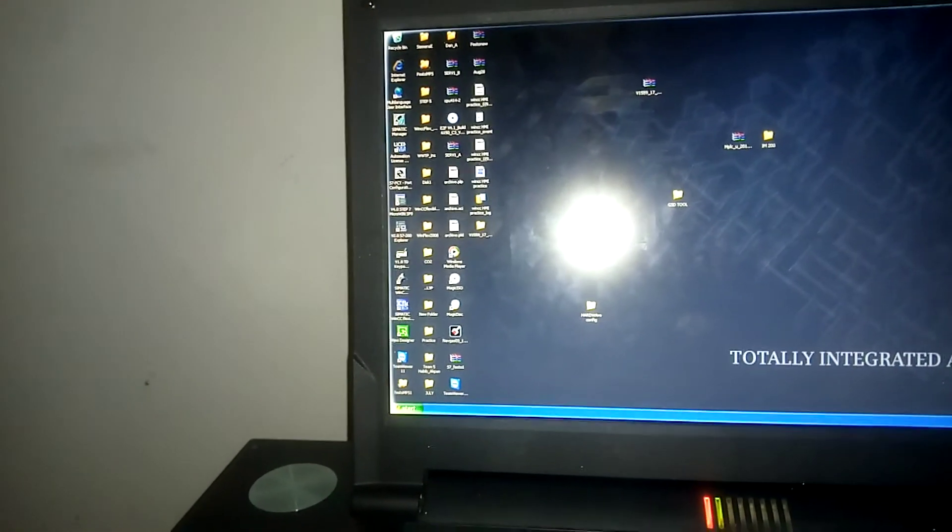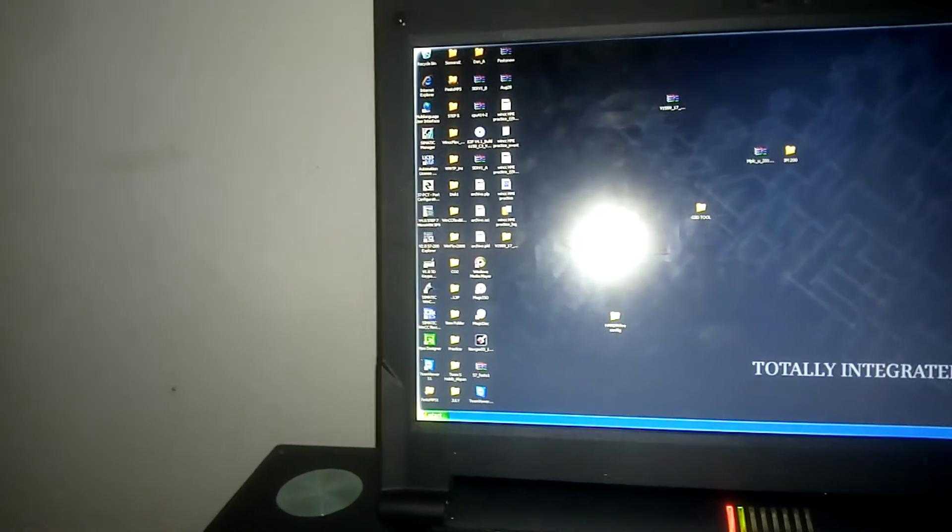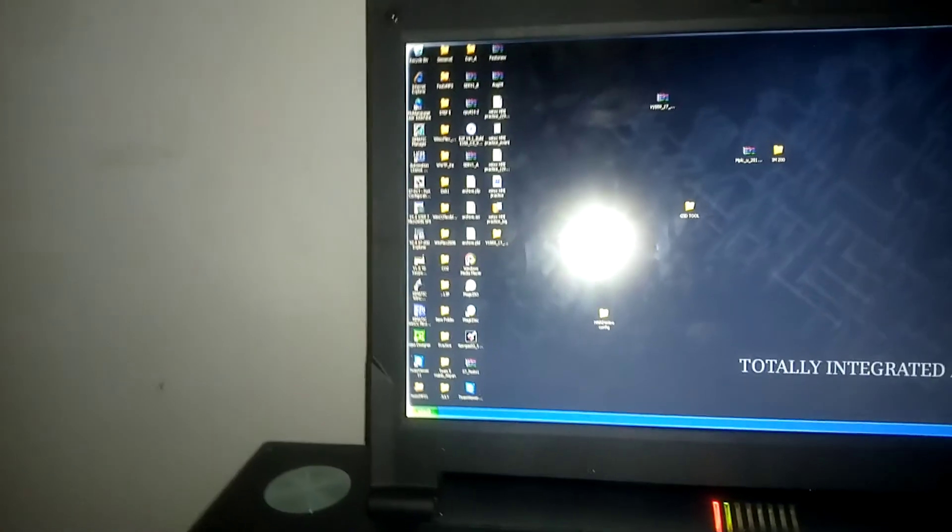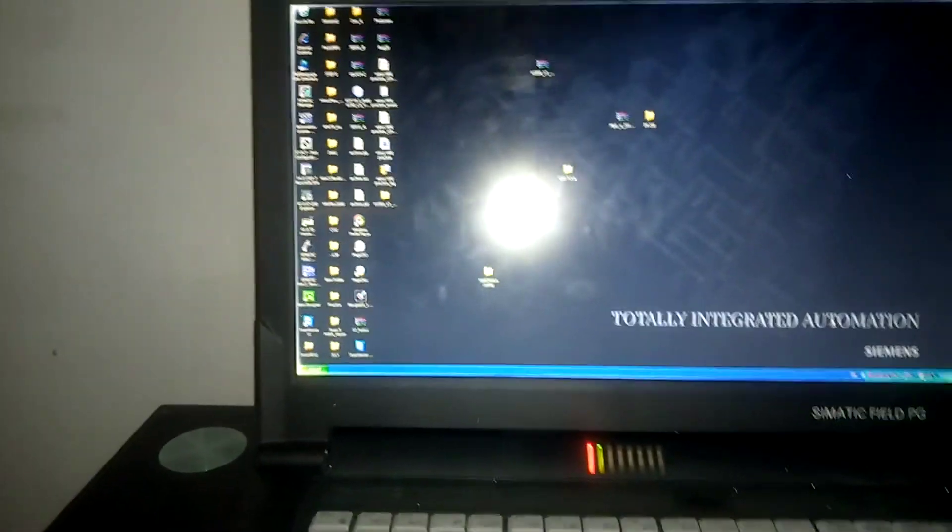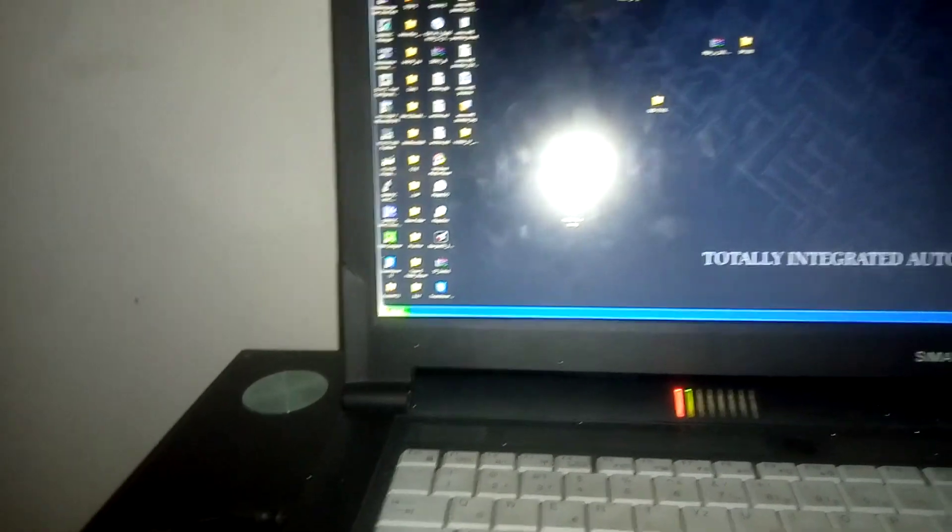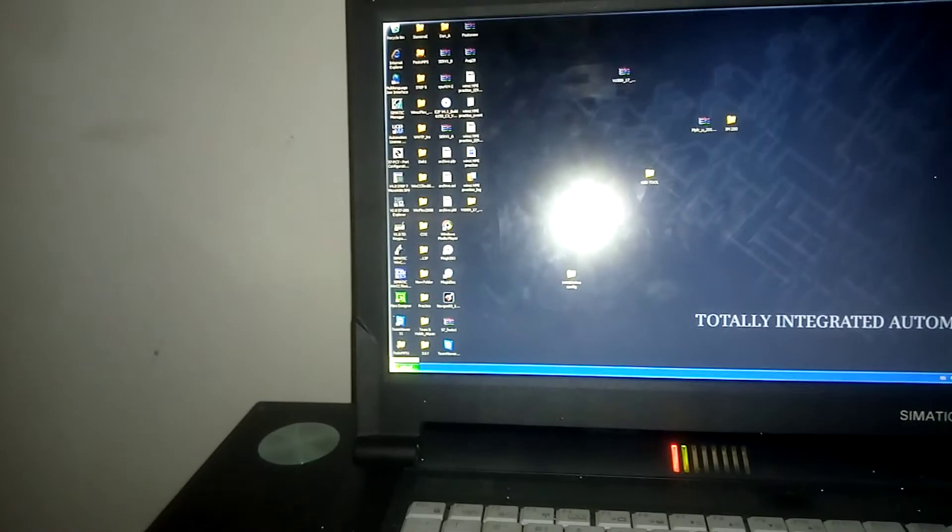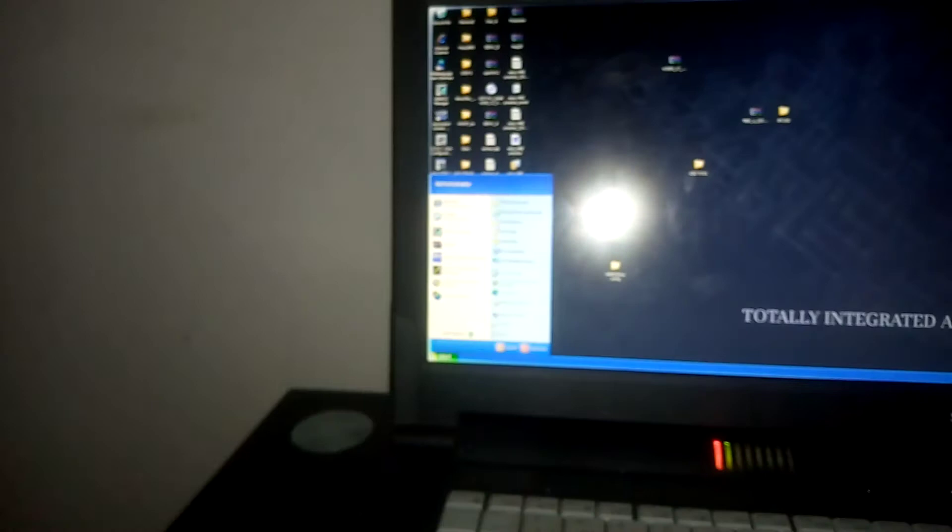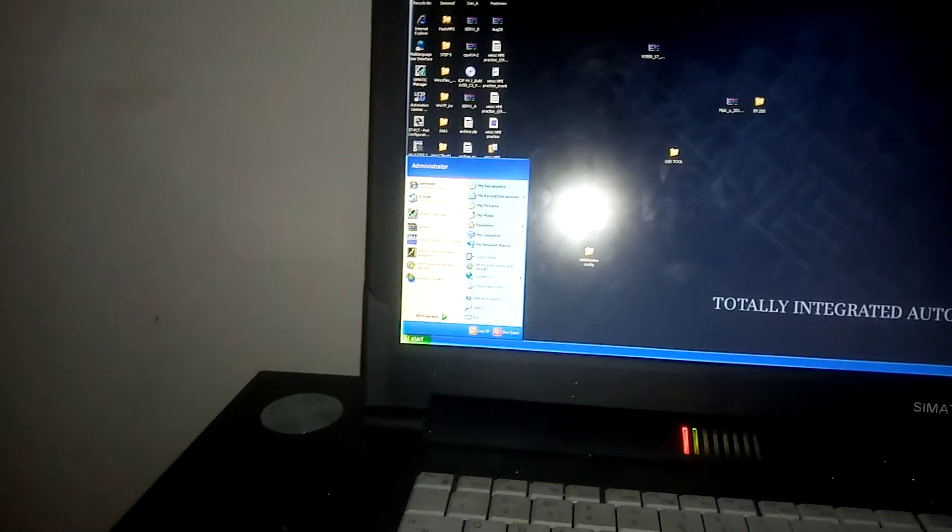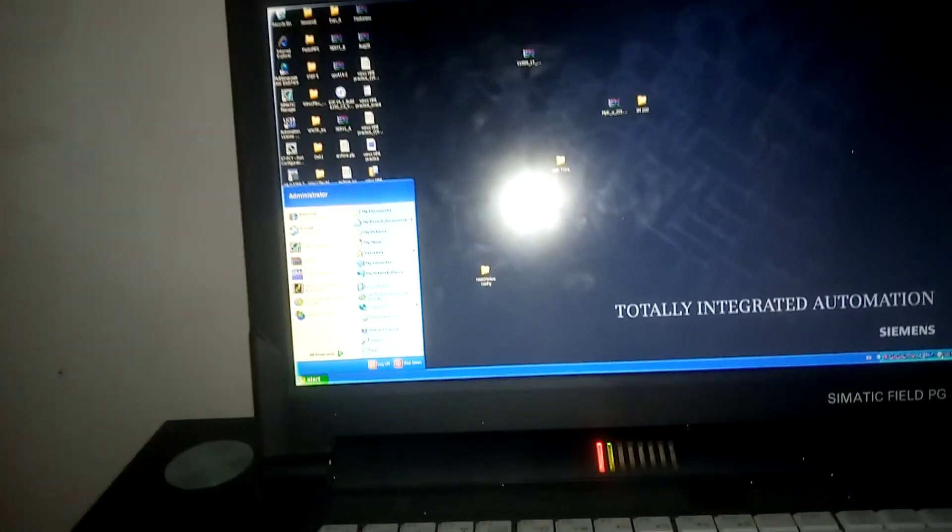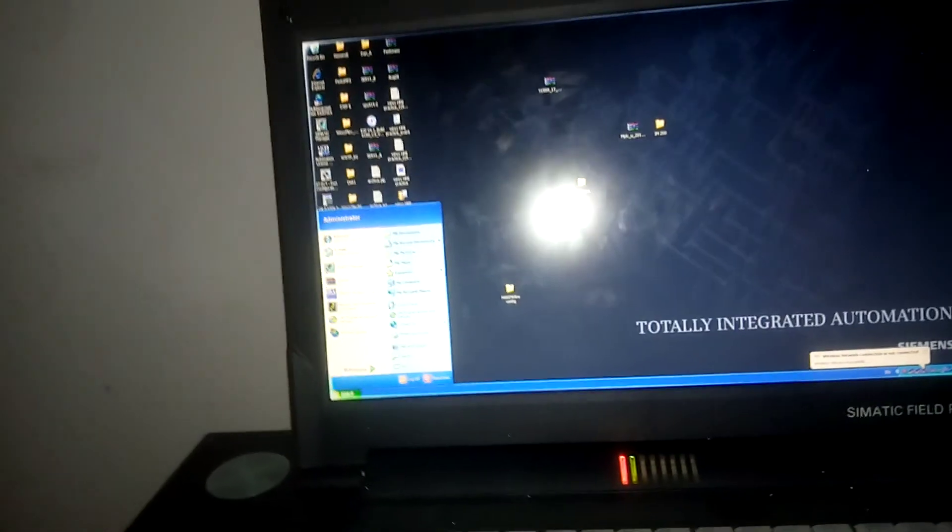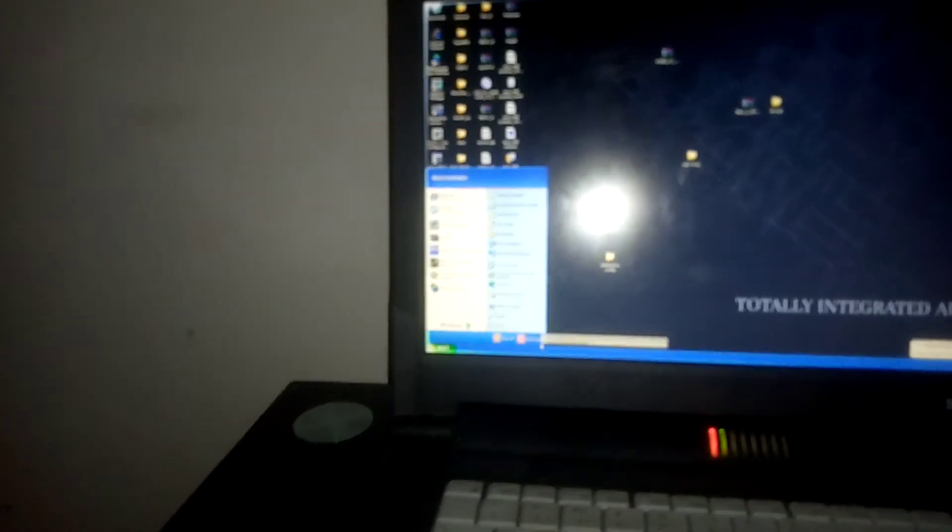So this is your Simatic Field PG. A lot of people have been hearing about Simatic Field PG, some people just have seen it from distance not being able to touch it before. So this is your Simatic Field PG and this is what this one looks like. We have different versions of them, the one smaller than this and the one that's better than this as well.